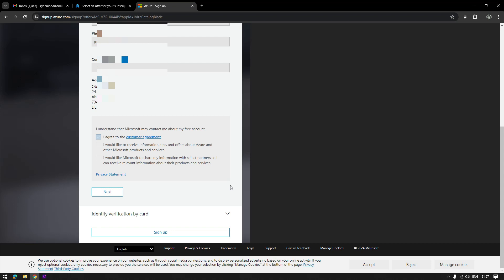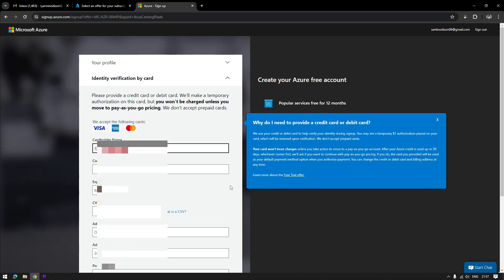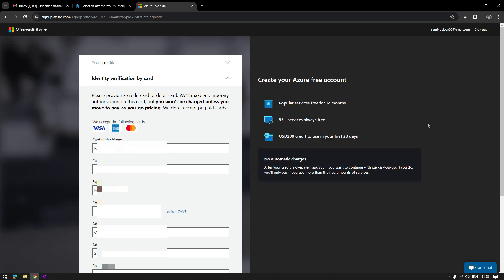After this page, you will be redirected to the next step where you will be asked to enter your credit card information. Don't worry about giving your credit card information — they will not charge you right away. They just need your credit card information for your future bills or future transactions.